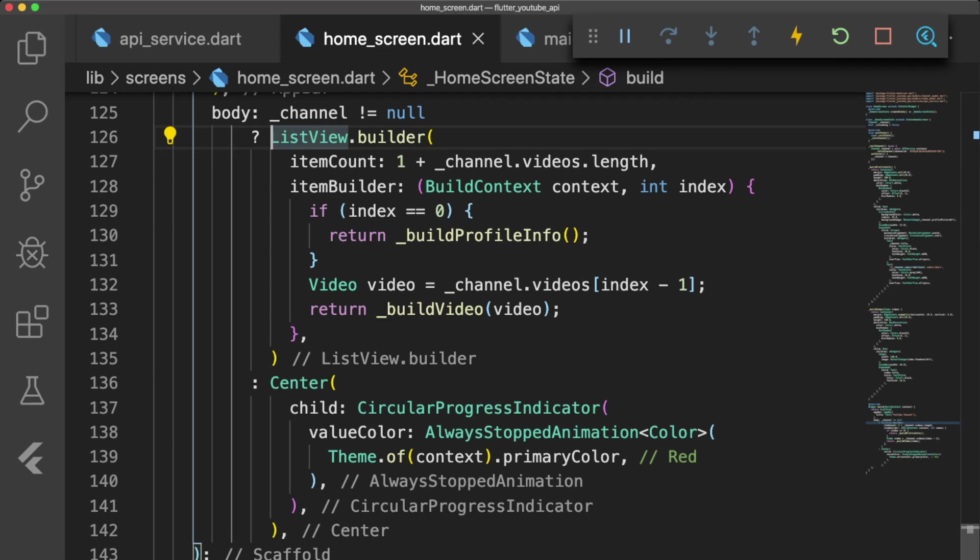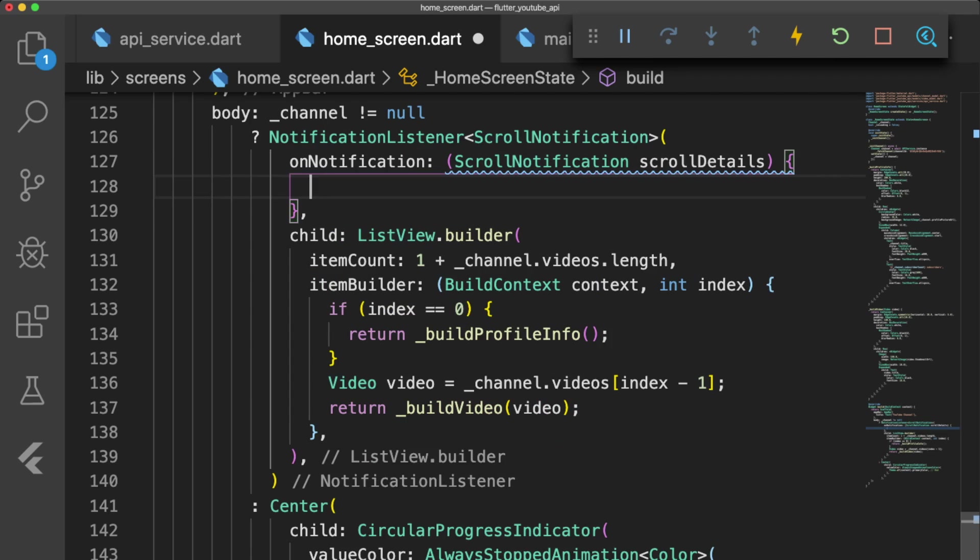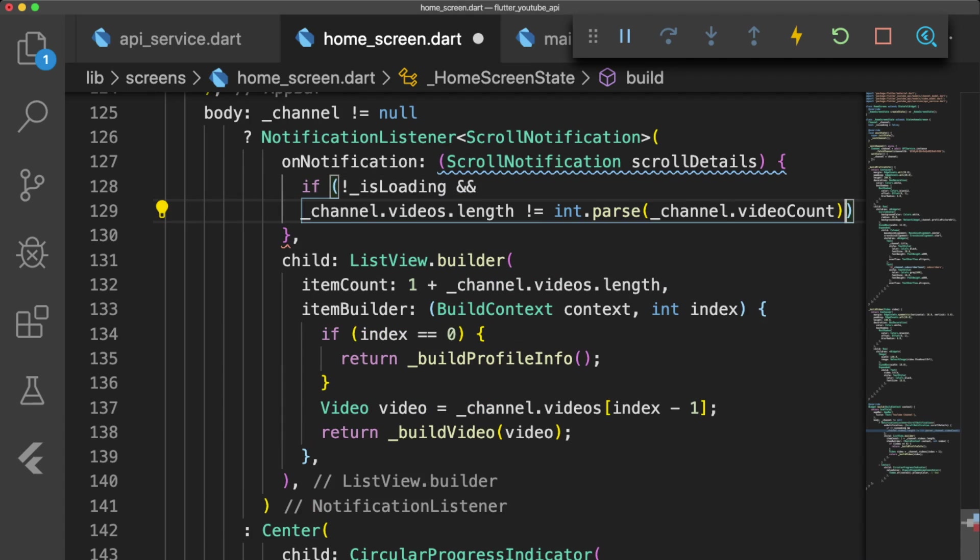To add scrolling pagination to our app, we wrap our listViewBuilder in a notification listener scroll notification. Inside the onNotification function, we have an if statement that checks three things.